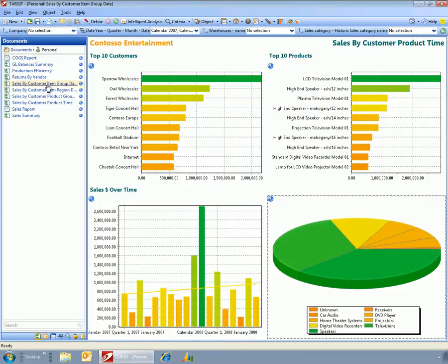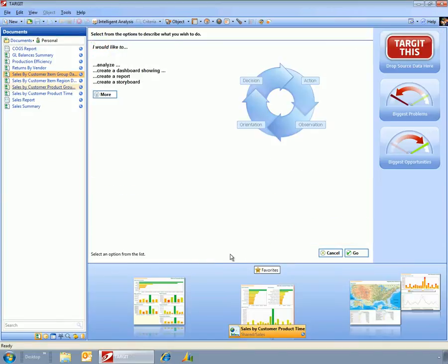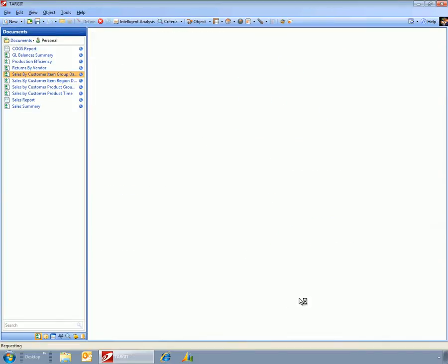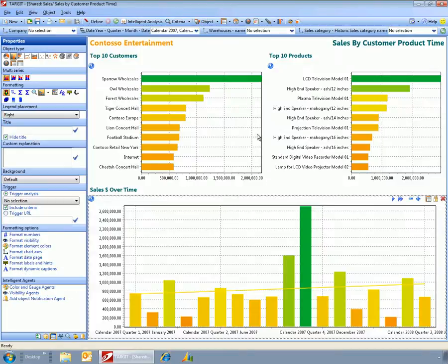And now I have a report here that I can open up, which is my personal version of the report. But also I could go down to here and I can always get back to the standard version of the report that everyone has access to.